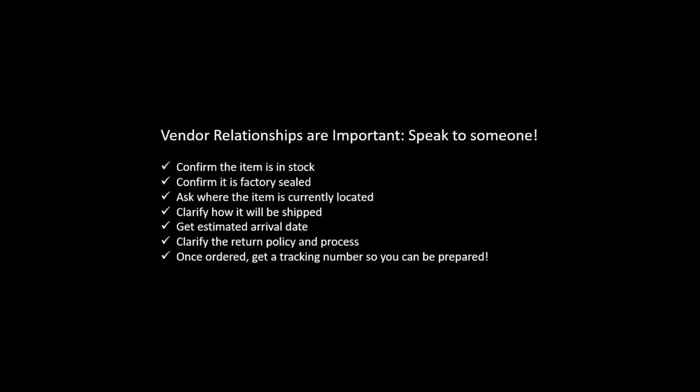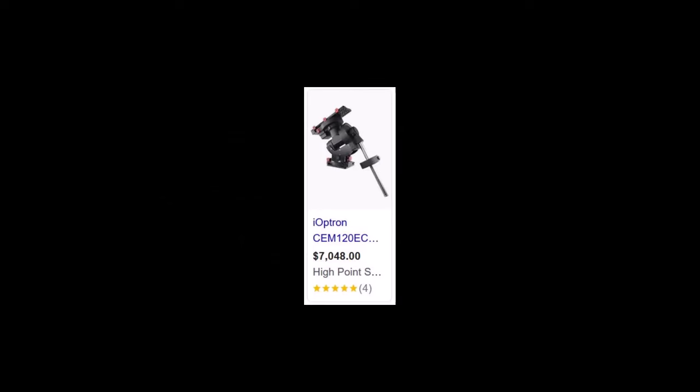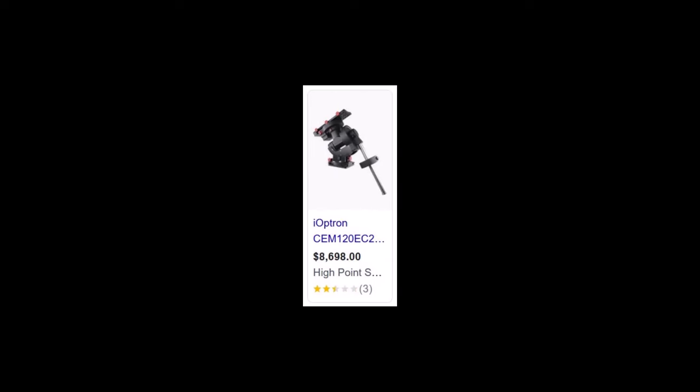First, I confirmed that the mount was, in fact, in stock and available. The supply chain simply isn't what it used to be. And having said that, at this time, I don't see problems with the CEM-120 in any of its three forms, which are the non-EC form, the EC form, and then the dual encoder form. So they seem to be relatively available.